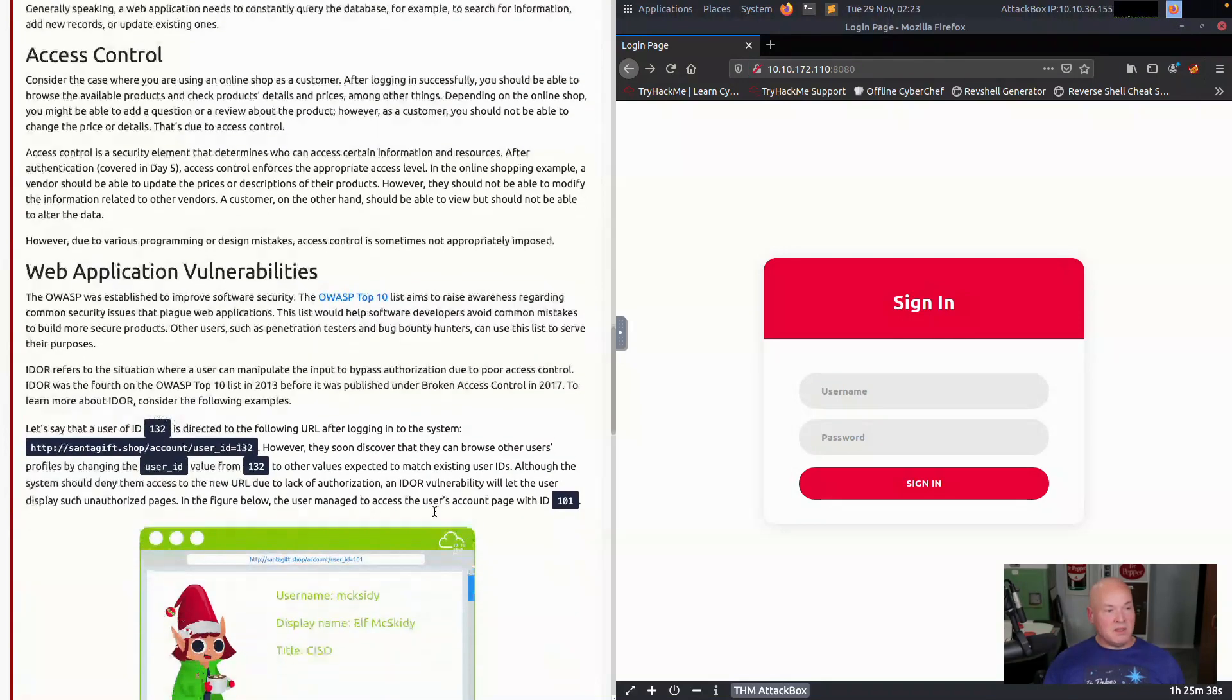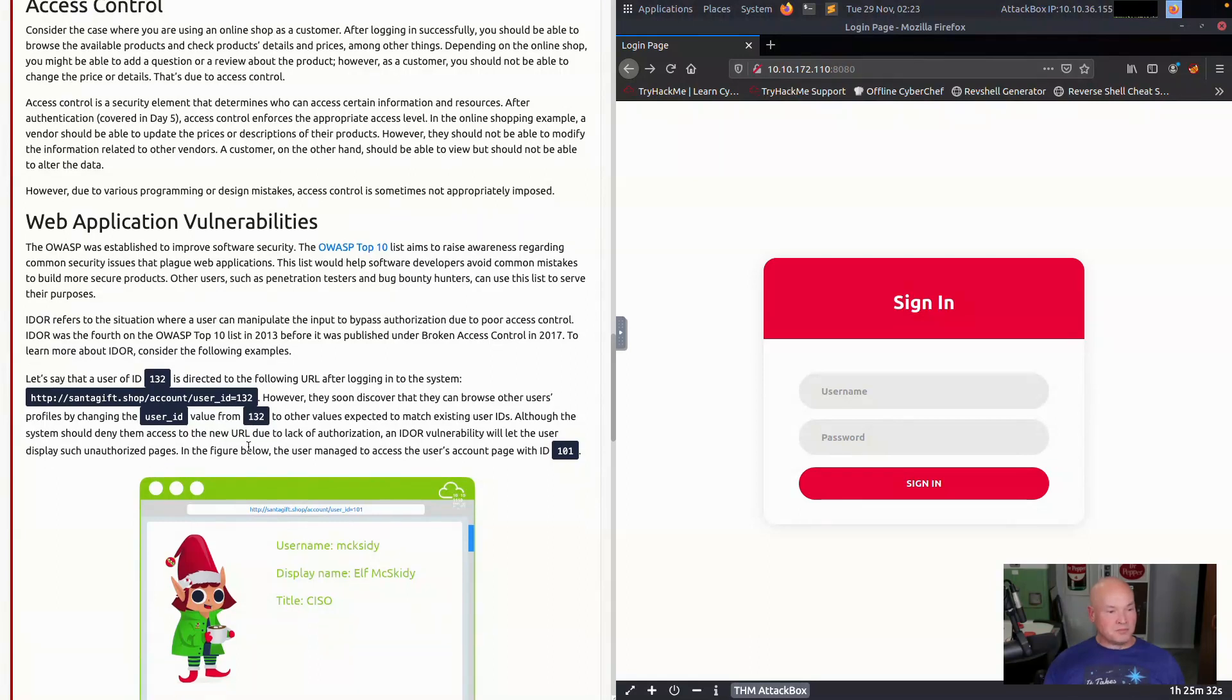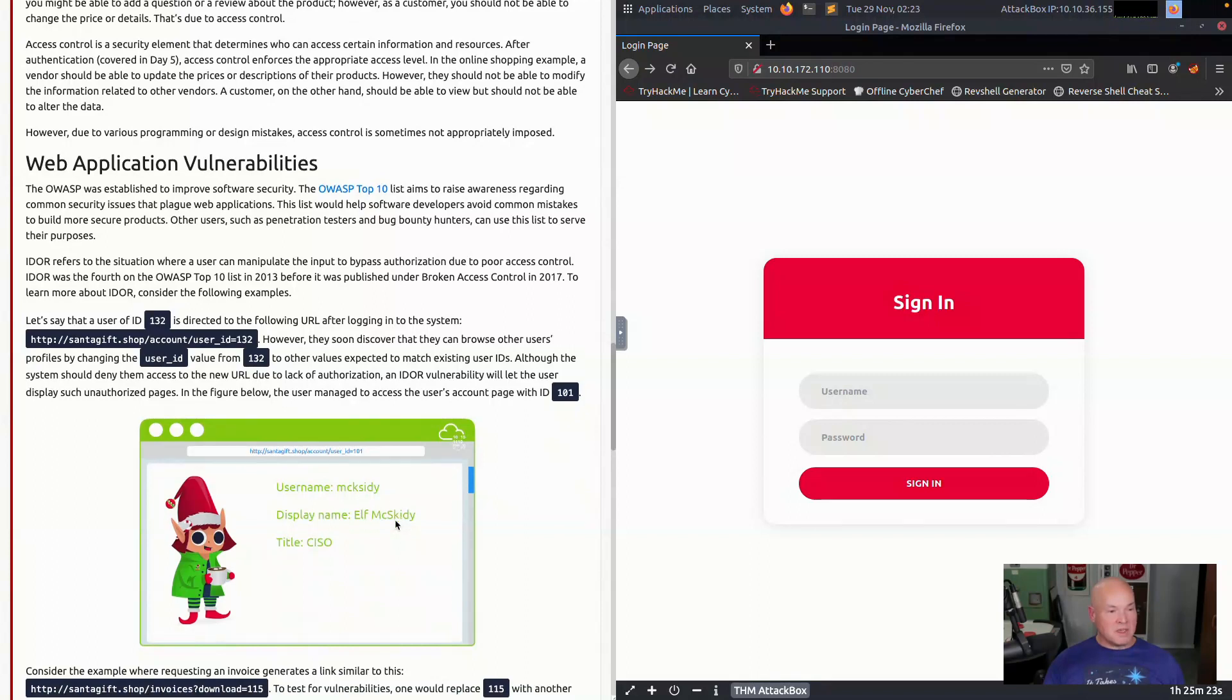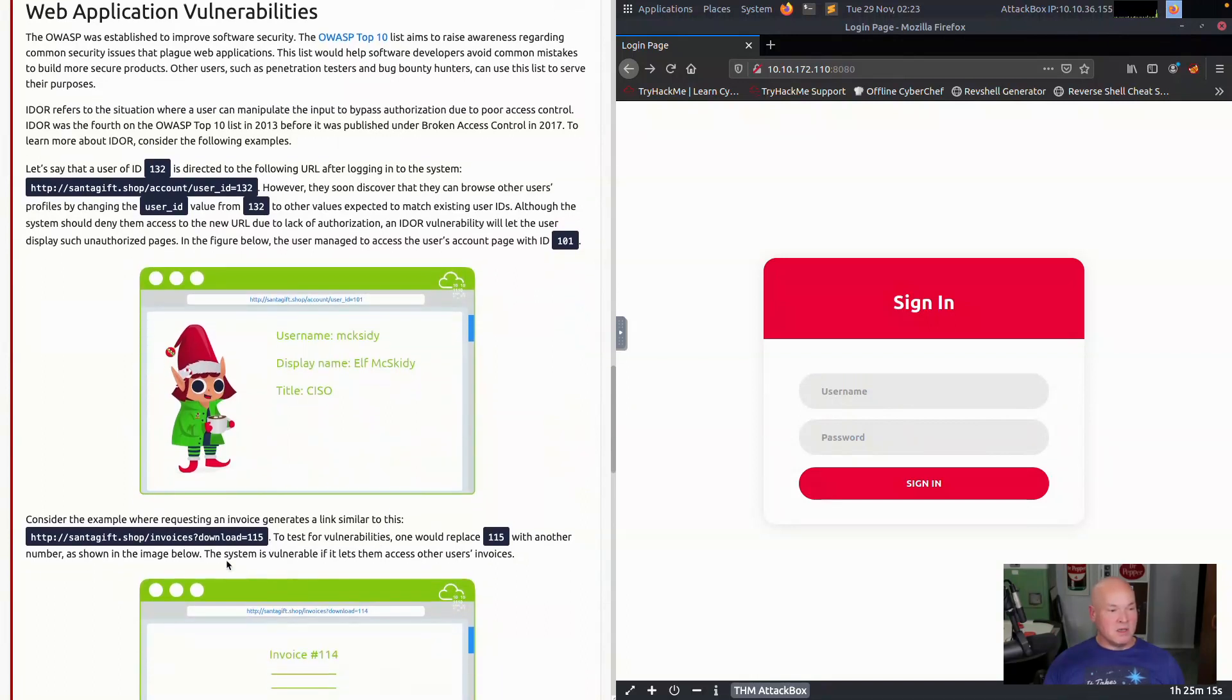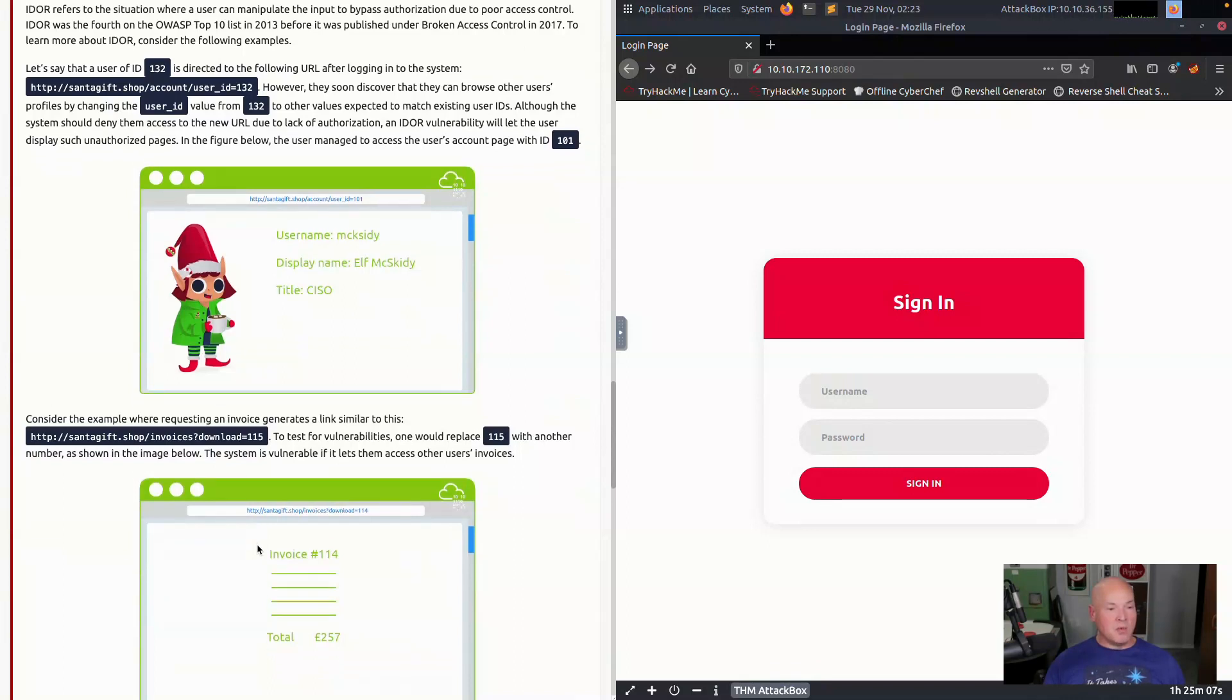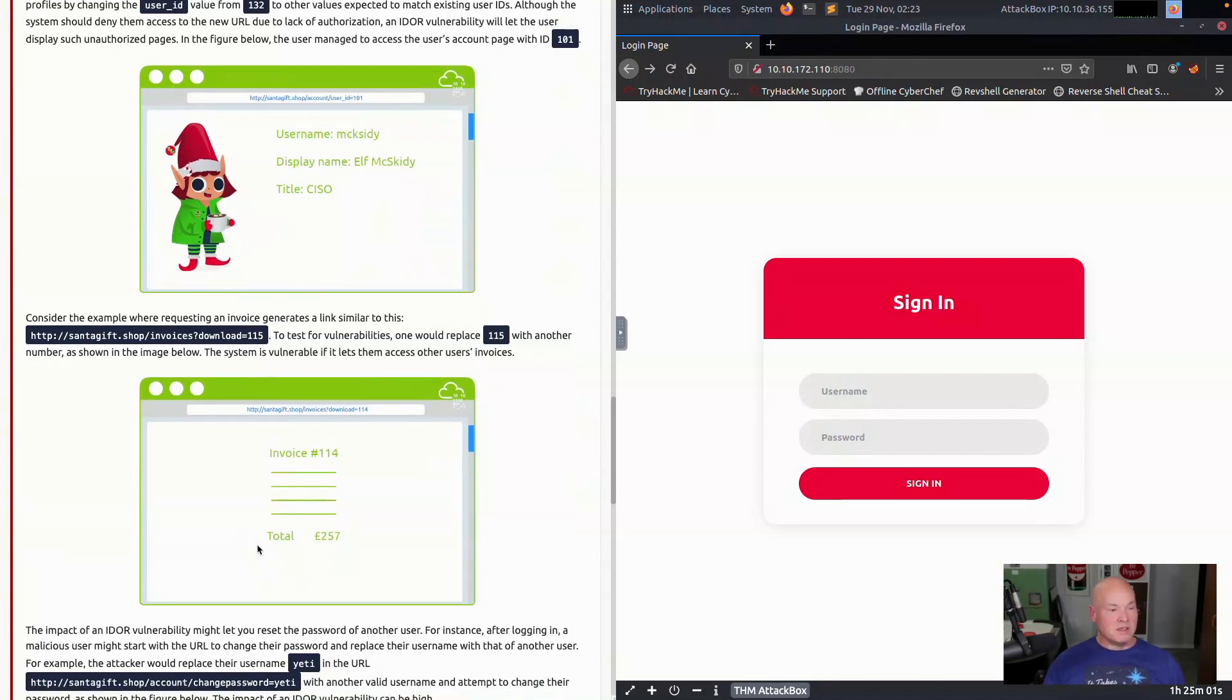Here we see the user ID is 132, and you see the syntax here where ID equals 132. We go in there, we are able to manipulate that, change it to ID 101. So we're able to access someone else's data, McSkitty's data. And so you're able to change that. Consider the example where requesting an invoice generates similar to this. We see the invoices and download equal 115. We're able to change this to 114 to manipulate the data and retrieve another invoice. By manipulating this number, we're able to access.